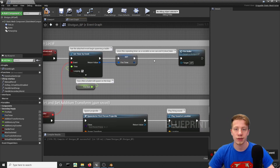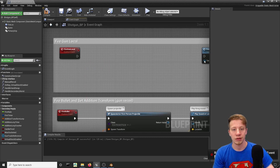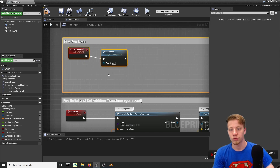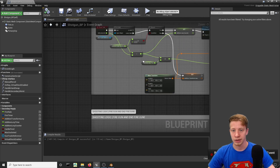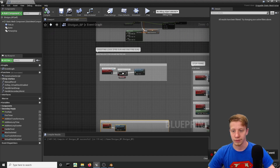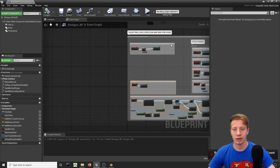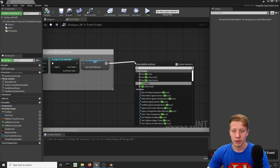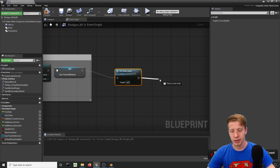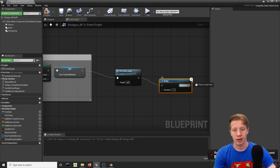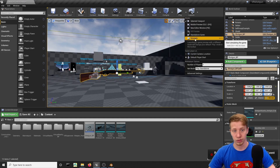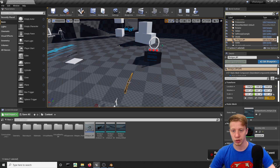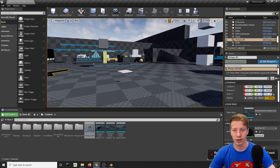We'll fire only once. To test it works, let's create an 'Event Begin Play' node and call 'Fire Gun Local' a few times with a short one-second delay between them, just to see how everything works. Place the shotgun in the game, click Simulate, and you can see it's shooting correctly — if you rotate it, it shoots just as it should. But right now it's shooting like a weird pistol, so let's rework it to actually shoot like a shotgun.